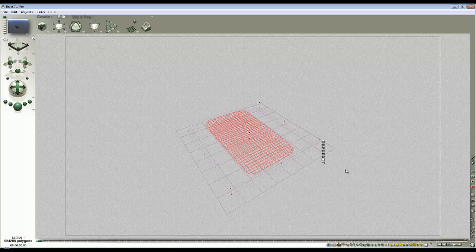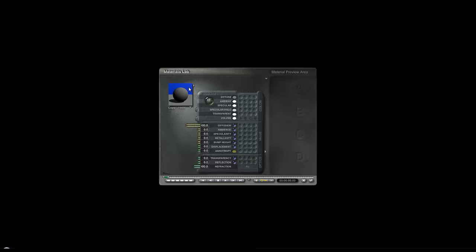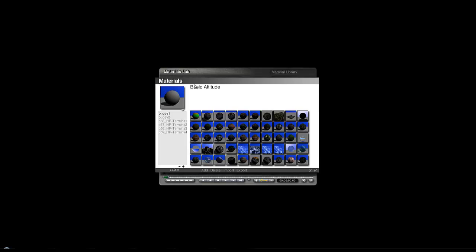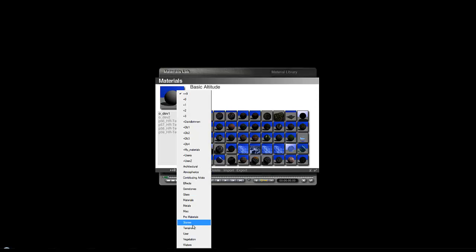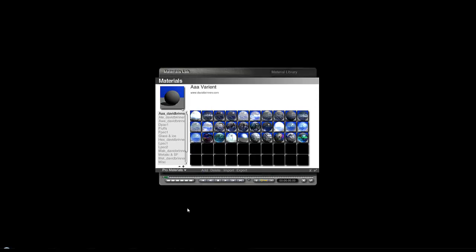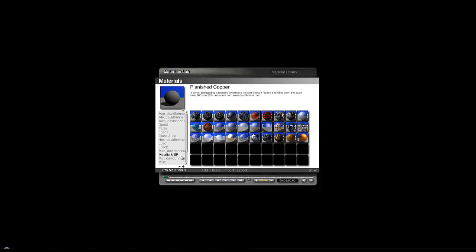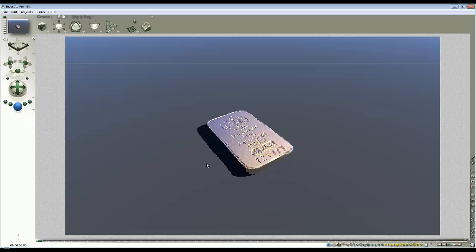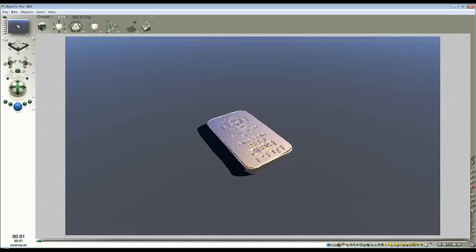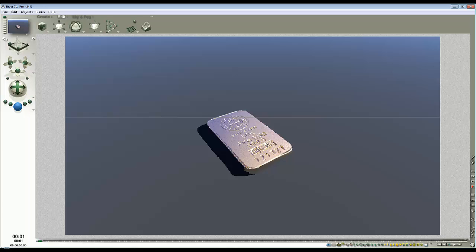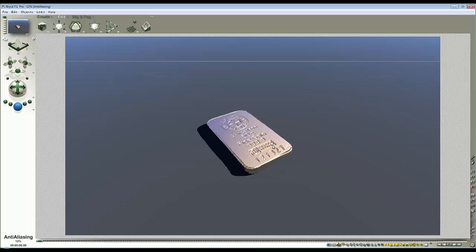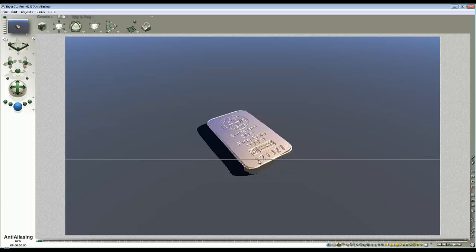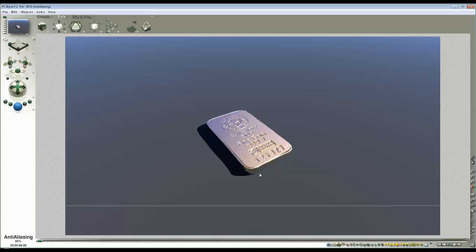So to make this look like gold, I'm going to start by using material, go into the library, select pro materials and metals. I'm going to start with this frosted white gold, and we'll just check out of that and see how it looks. Okay, this is not ideal at the moment, but I'm going to try and adjust it so it looks more like gold as I go along.